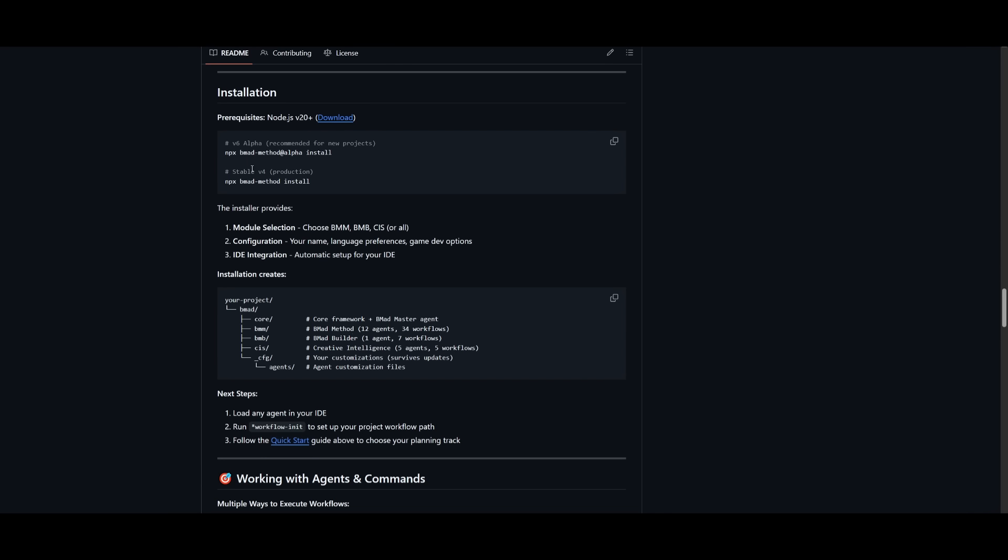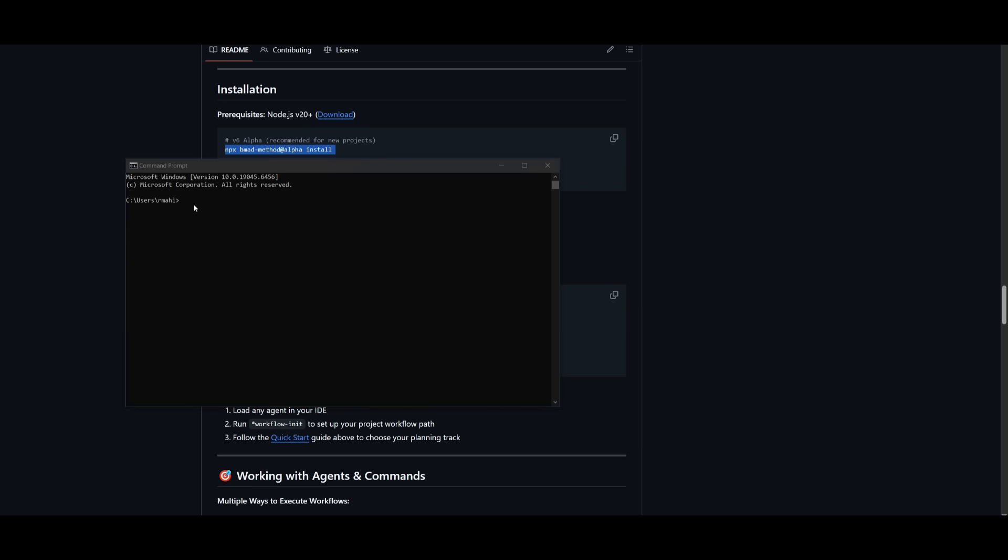And if you're using version 6 alpha, you want to use the MPX BMAD Method install, which is recommended for new projects. And if you're working with production, you can use the following install command. I can open up my command prompt and simply go ahead and paste this in, and this will install the BMAD Core onto my computer.